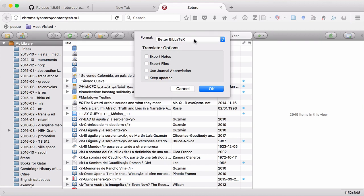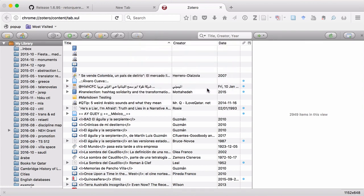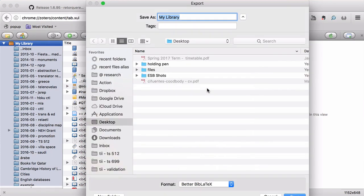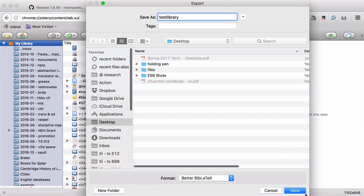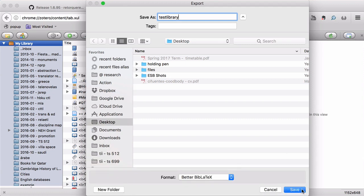I'll right click and click select Export Library. From there, I'll make sure Better Bibtex is selected. And then I will select Keep Updated. From there, I'll click on OK. And it will ask me where I want to save the file. And I will save it to the desktop. And my suggestion is that you use a simple one word name for this file. It'll make things easier later on. I'm actually going to call it Test Library. All one word. Then I'll click Save.